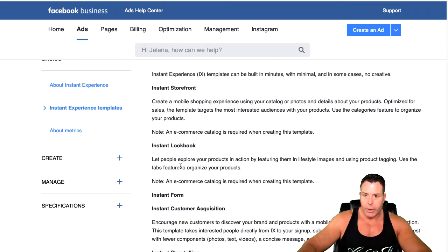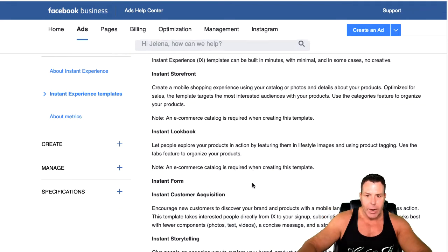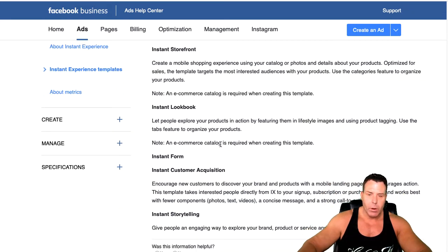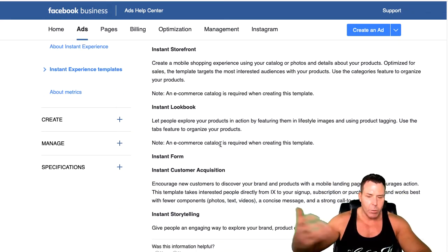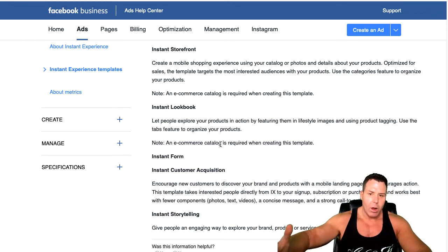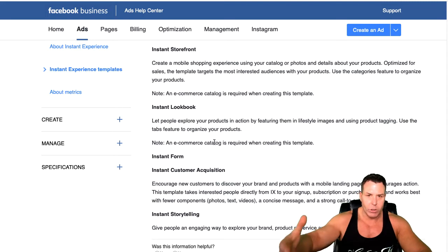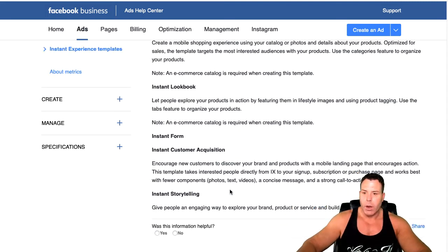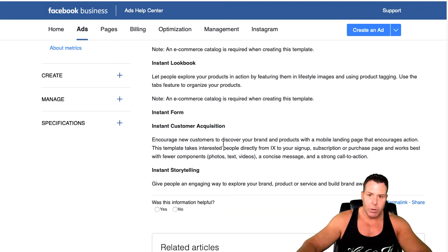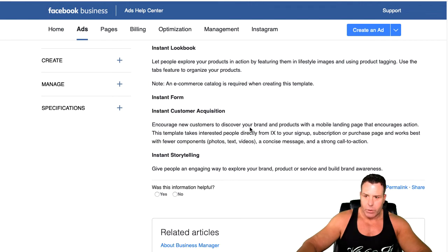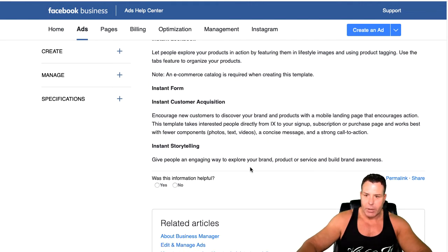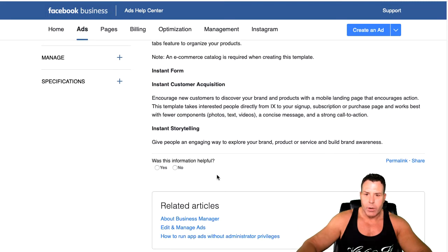You can basically let people explore your products by featuring them in lifestyle-type images with product tagging, which is really cool for e-commerce. You want to show that whole lifestyle image because that's very important these days in terms of sales rather than just showing the product itself. You can encourage customers to discover your brand and tell a story about it.